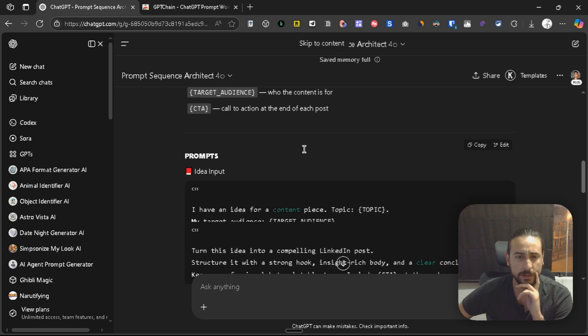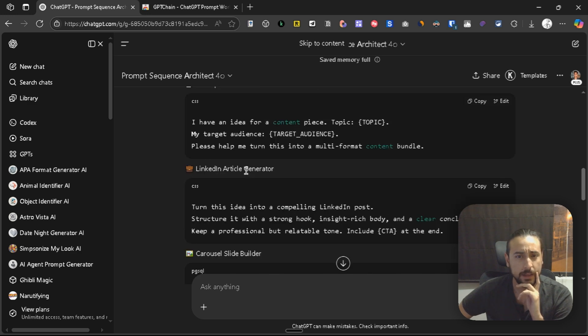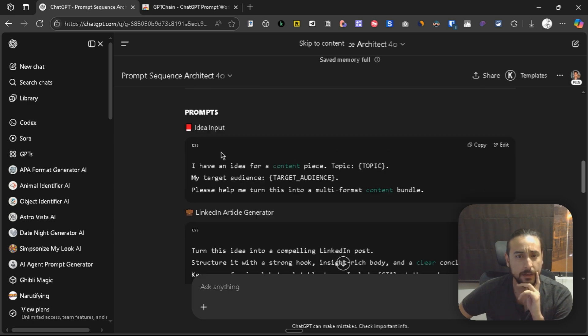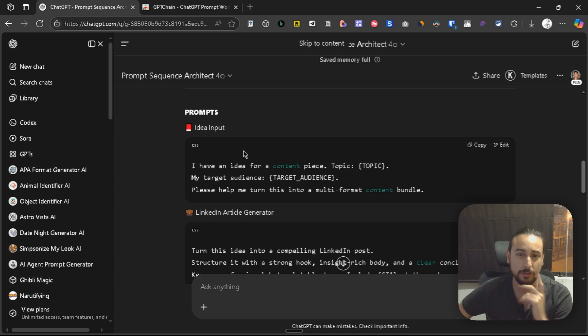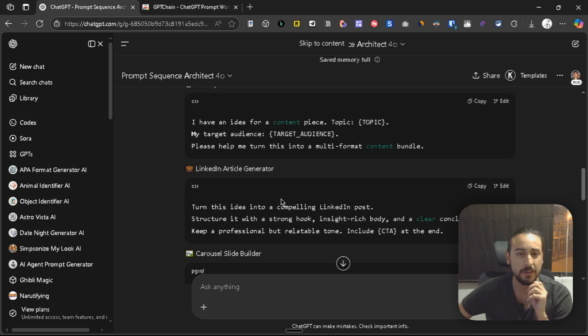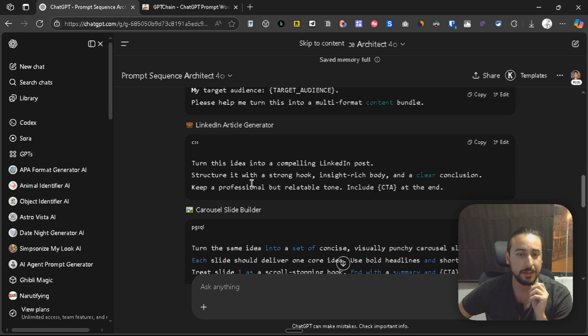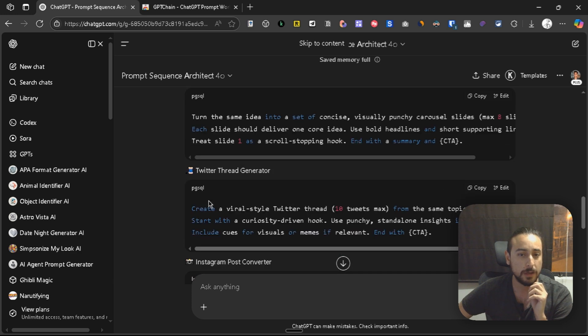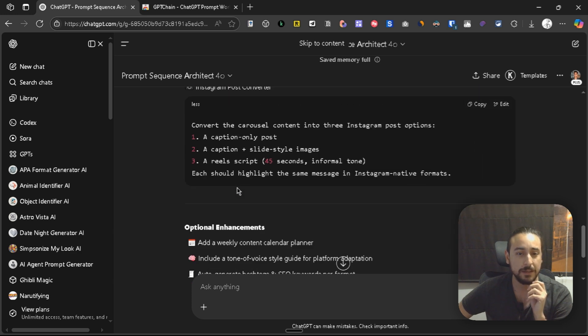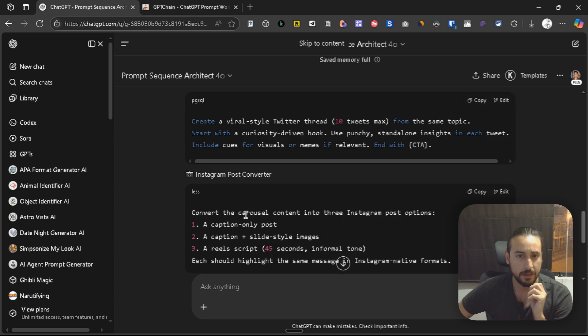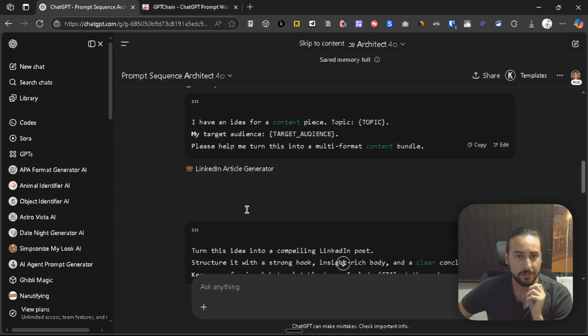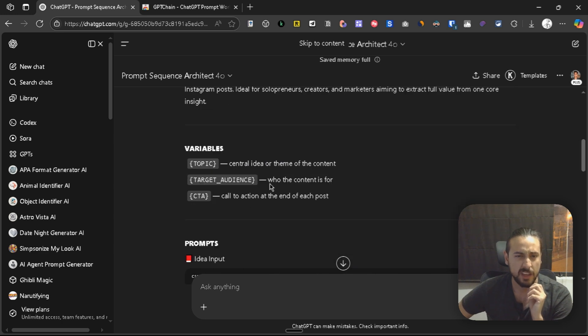This is the prompt. The first one is designed to generate an idea, or to input all the idea and all the variables, as it seems. Then it generates the LinkedIn article, the carousel, the Twitter thread, exactly what we asked. I think this is very good.